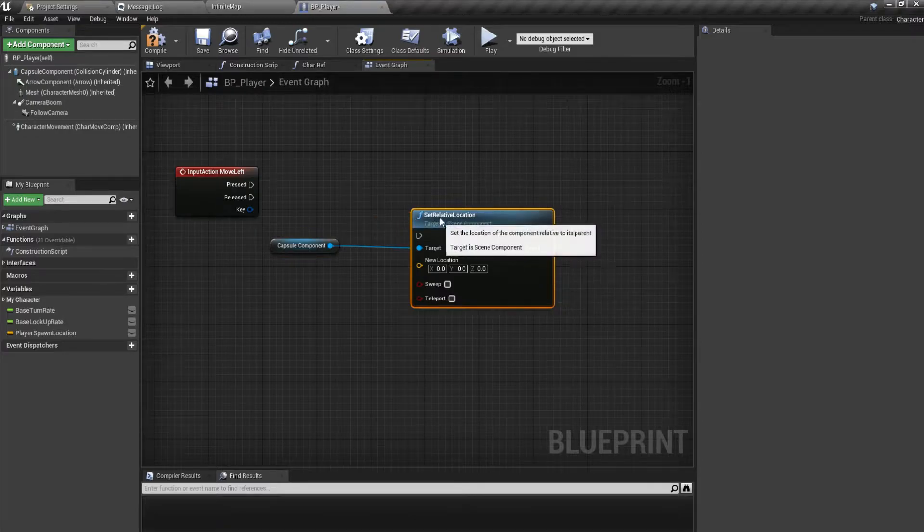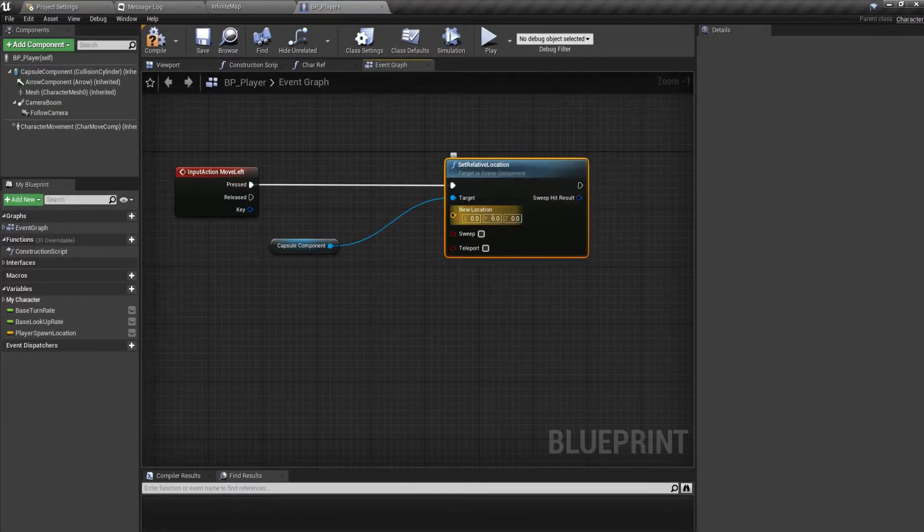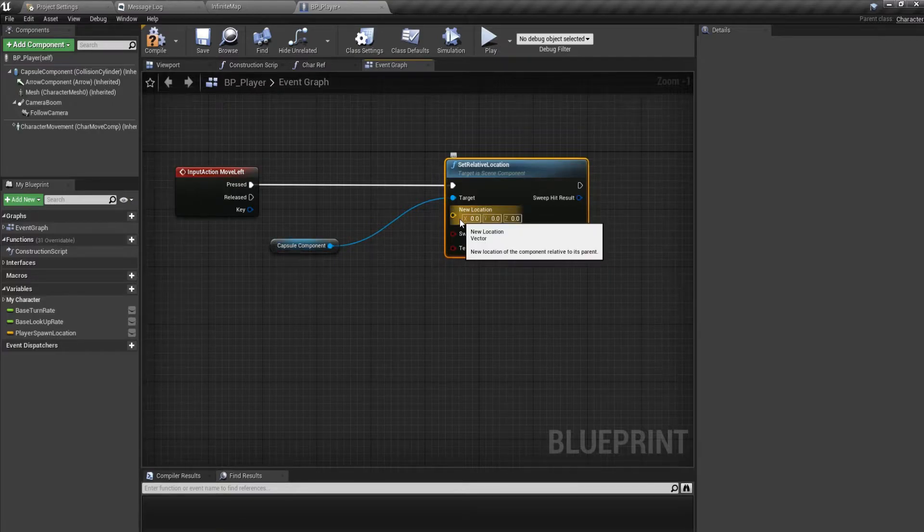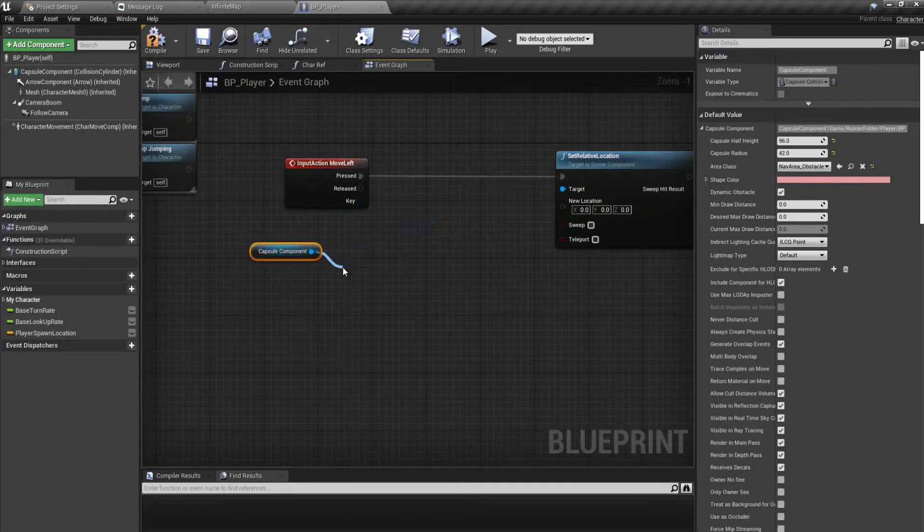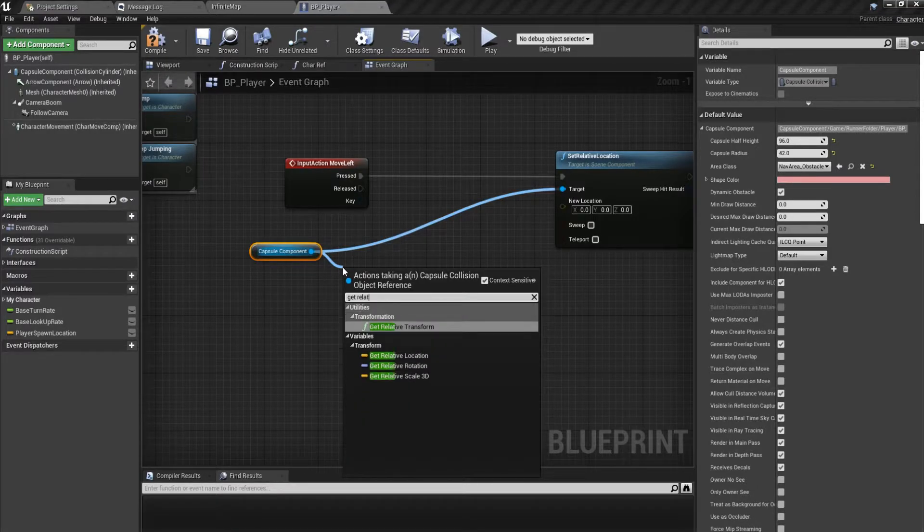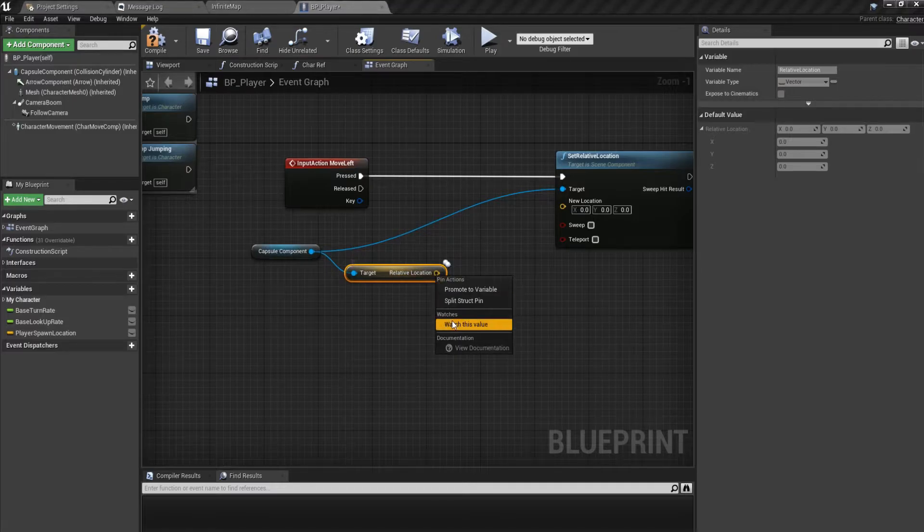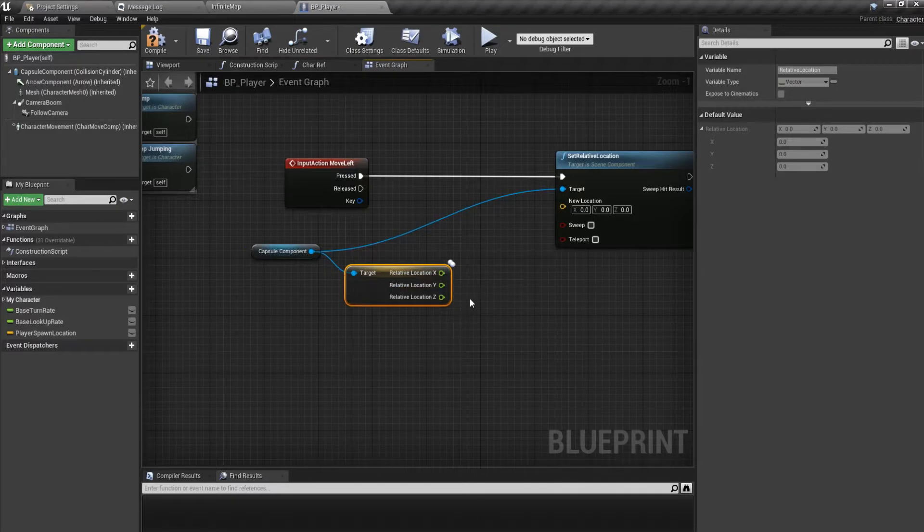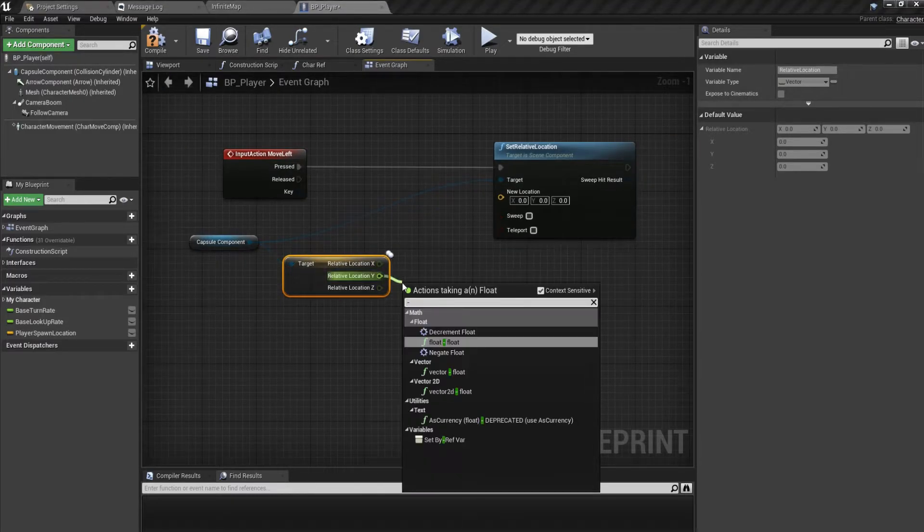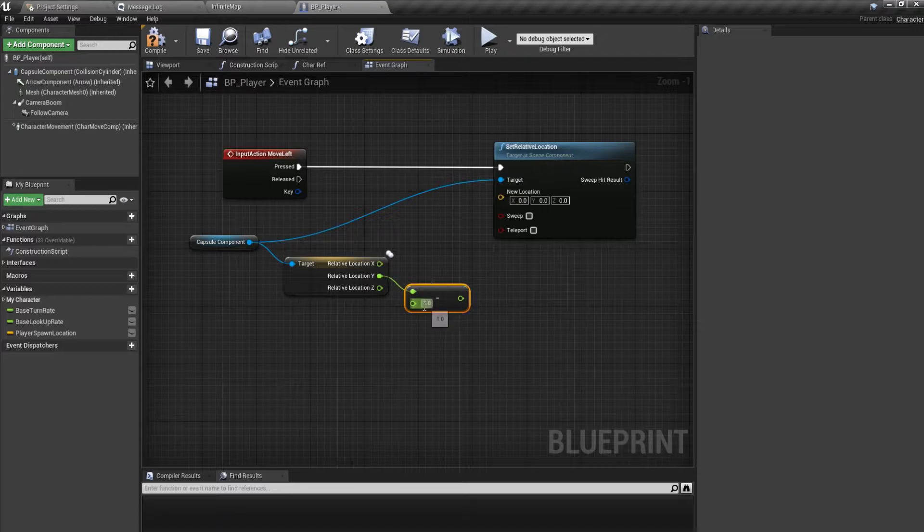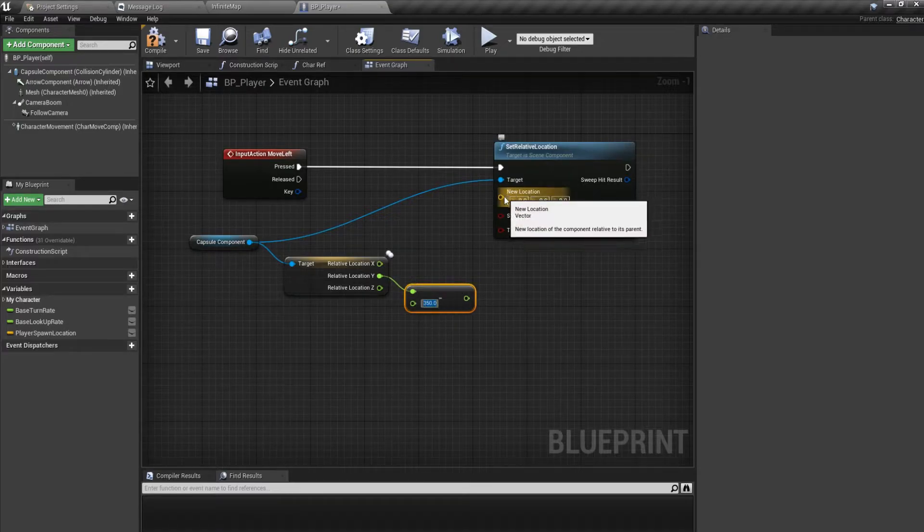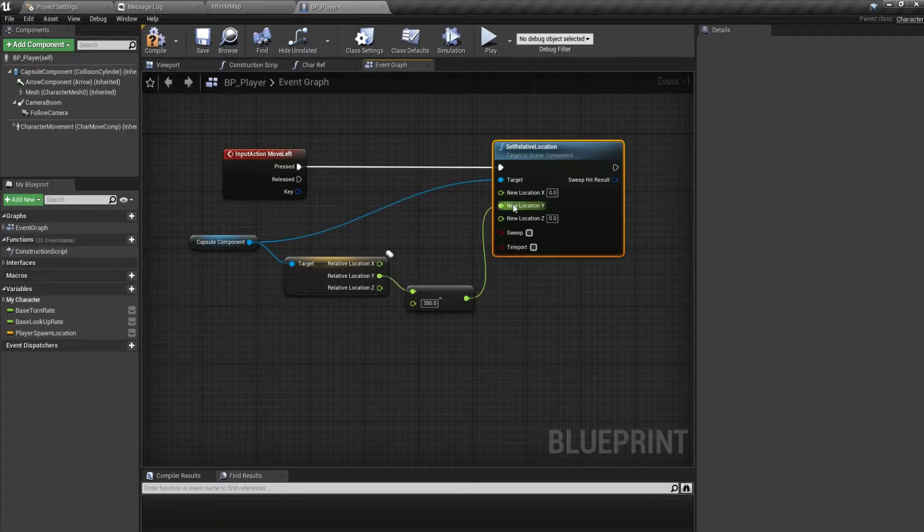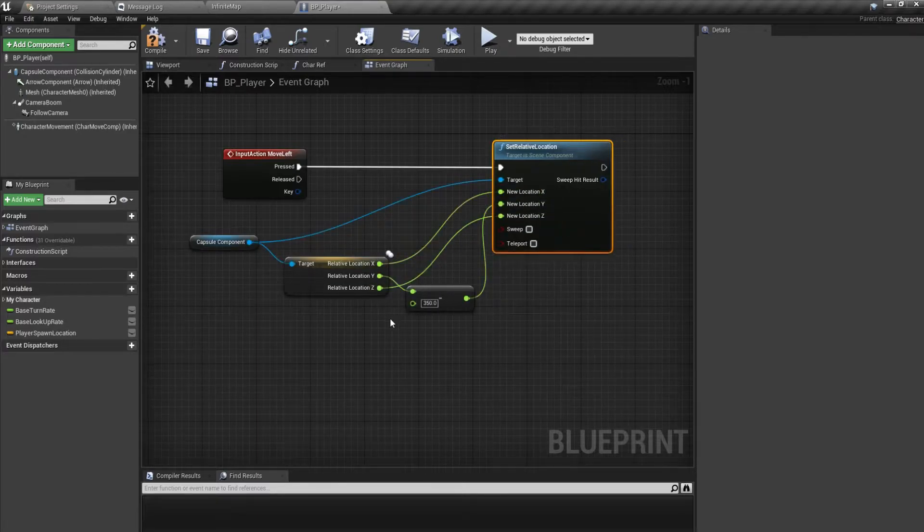location of the capsule component to minus 350. So we want to get the relative location and do a minus of 350 and plug that in. And we don't want to do anything with the X and Z.